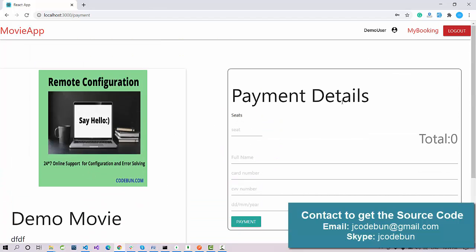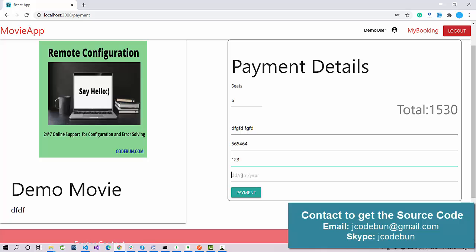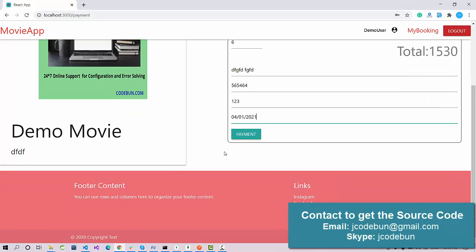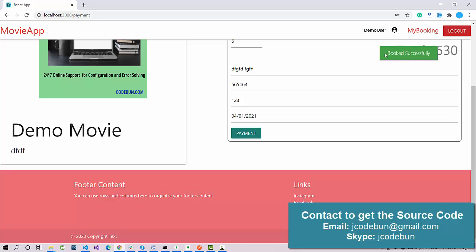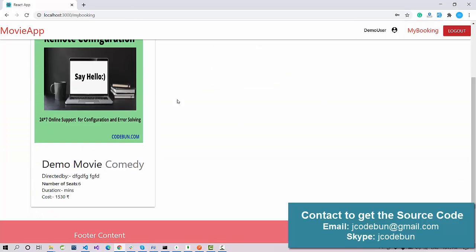As a user, I want to book a movie. I click the 'Book' button and it redirects me to the payment detail page. I enter 6 seats and the total amount is calculated accordingly. I enter my name and a dummy card number — this is not a real-time payment, just a dummy payment method. When I click 'Pay', it shows 'Booked Successfully' and the record is saved in the database.